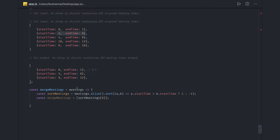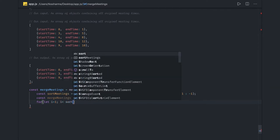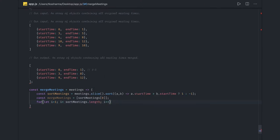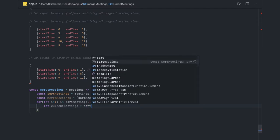Because here every team member is available in that gap. So what we will do is run a loop: `for (let i = 1; i < sortedMeetings.length; i++)`. Here we will define `currentMeeting`. It's all about the game of start time and end time — merging if the end time of meeting A is greater than the start time of the next meeting. `currentMeeting = sortedMeetings[i]`.